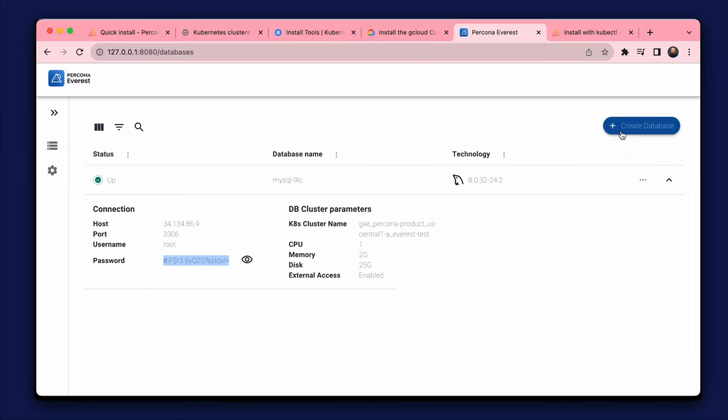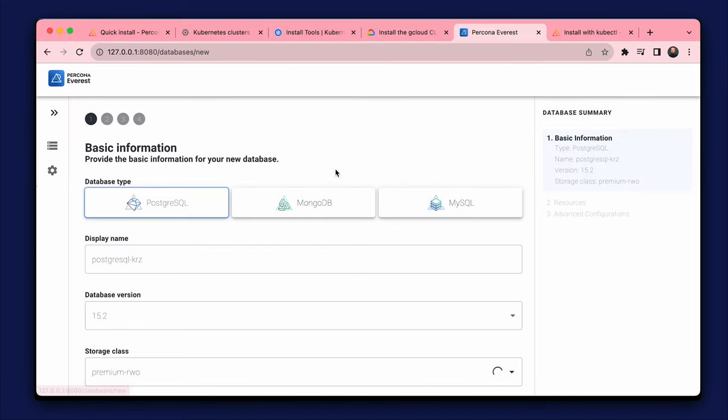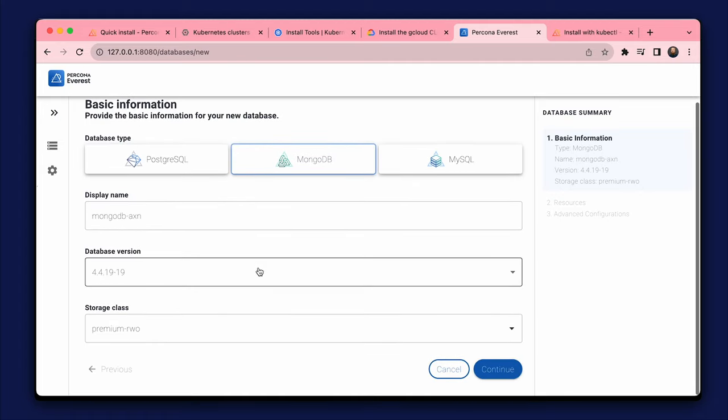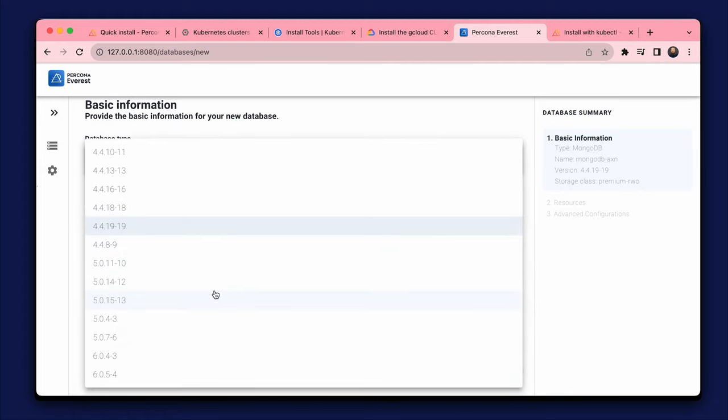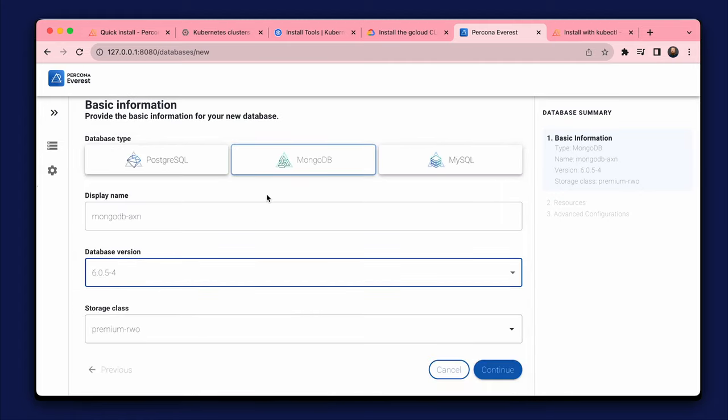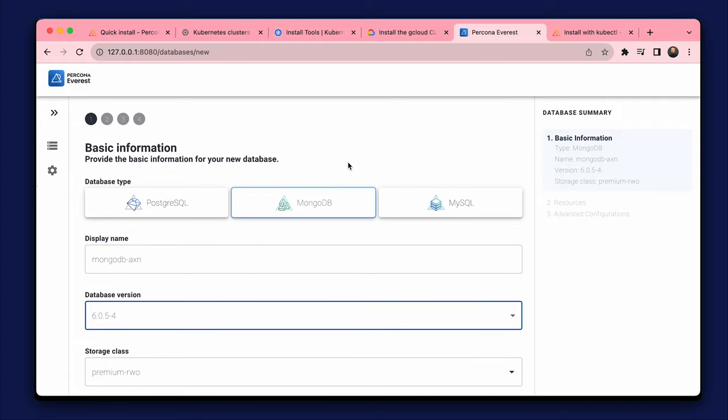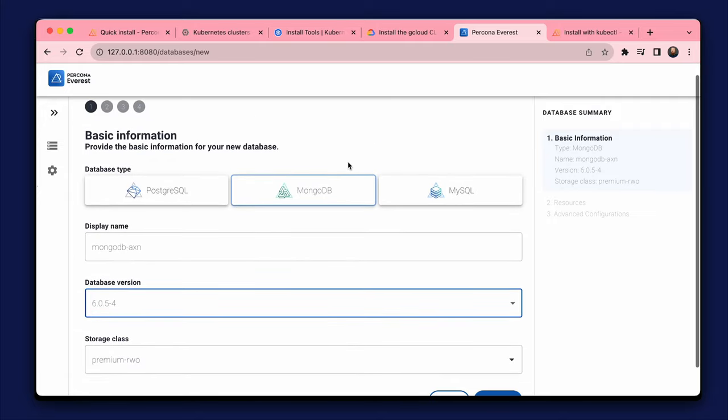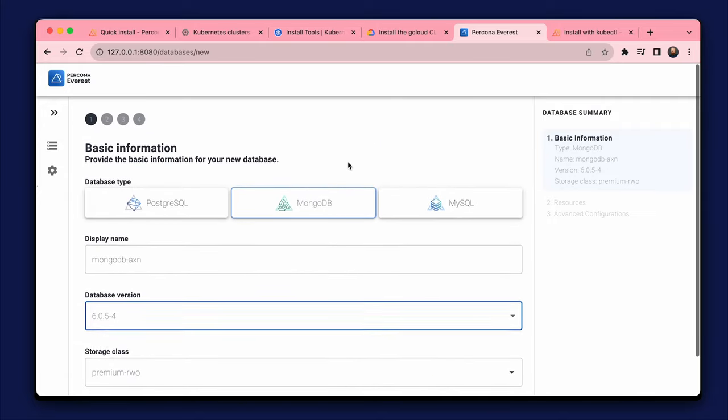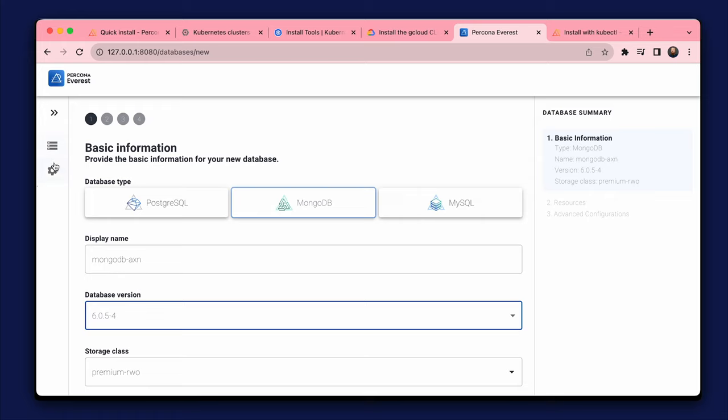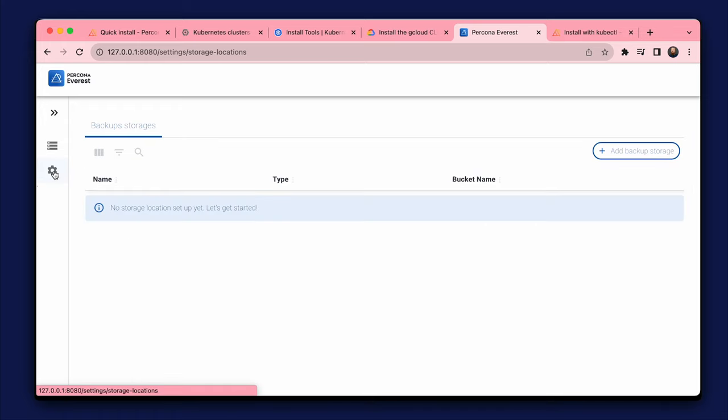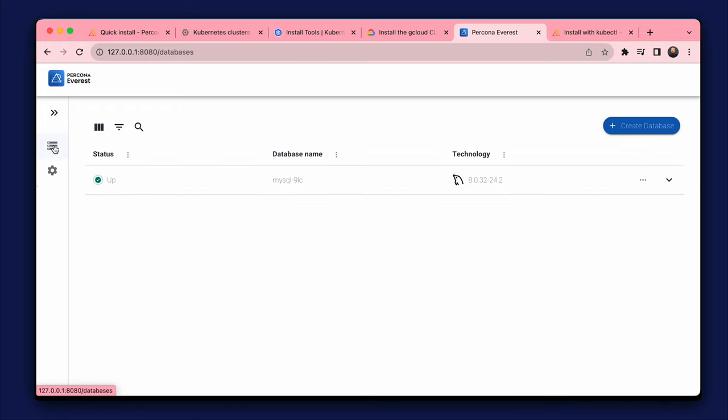We can create another database or multiple databases with different types, versions and allocated resources. Don't forget about the resources of Kubernetes cluster we created. We created a test cluster with 4 CPUs on each node available for our databases.